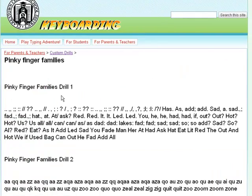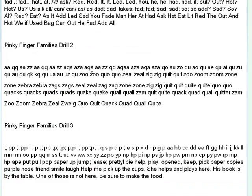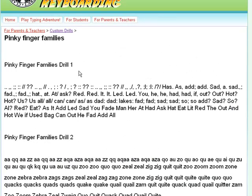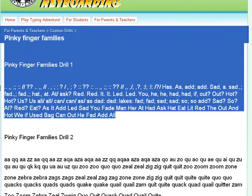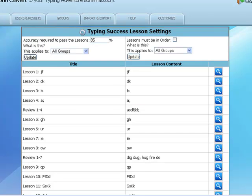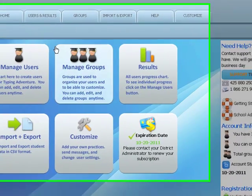It looks like we've got three different drill sets for pinky fingers. For drill one, I'm simply going to select the drill sequence and copy it. I'm going to return to Typing Adventure and click on the home key to go back to our home page.